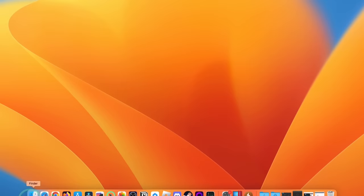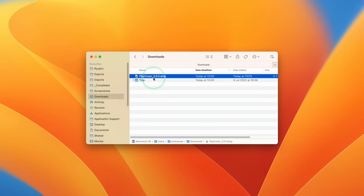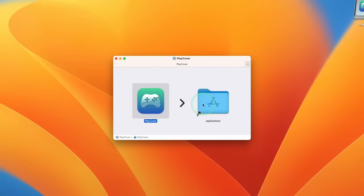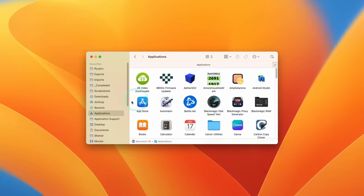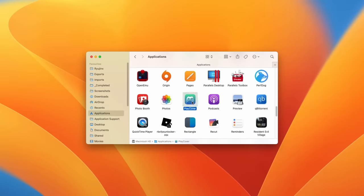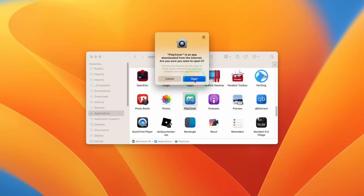Next, go to Finder, open up the downloads folder, and double click on playcover 2.0.0. Once PlayCover is open, drag and drop the application into the Applications folder. Then go back to Finder, open the Applications folder, scroll down until you find PlayCover, and double click it. It will say PlayCover is an app downloaded from the internet — press Open. It will ask if you want to check for updates automatically — click Check Automatically.